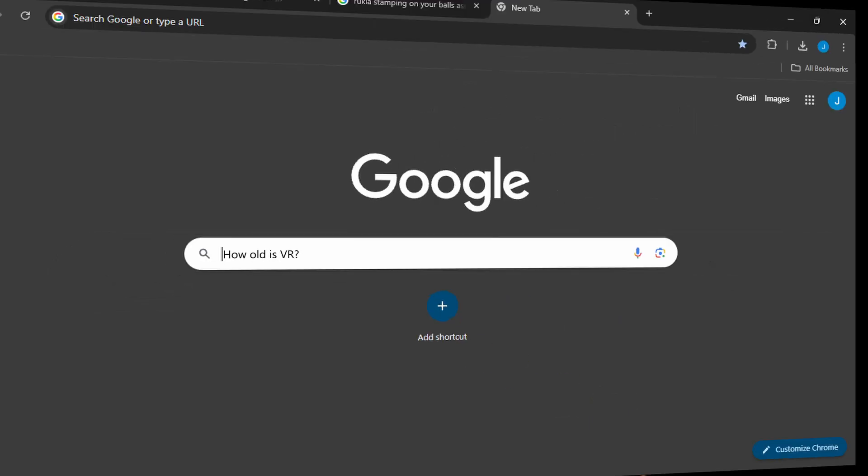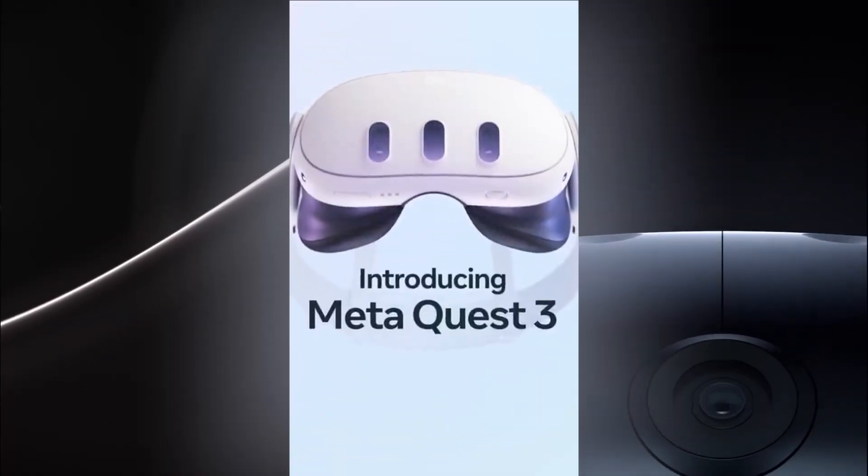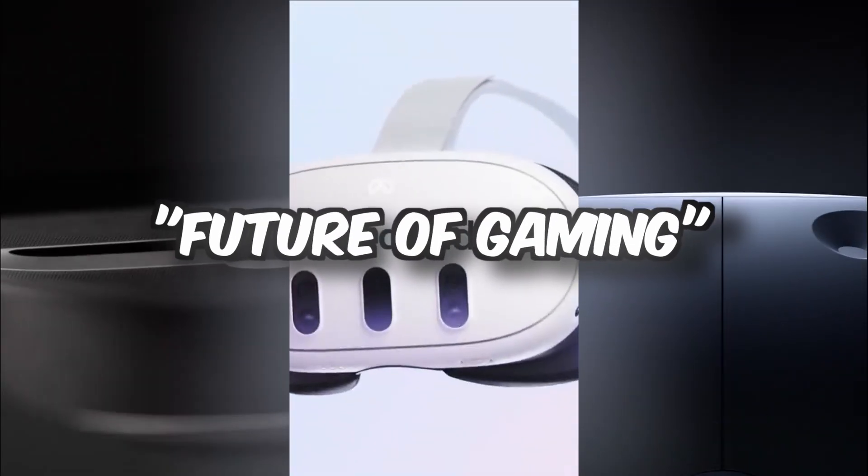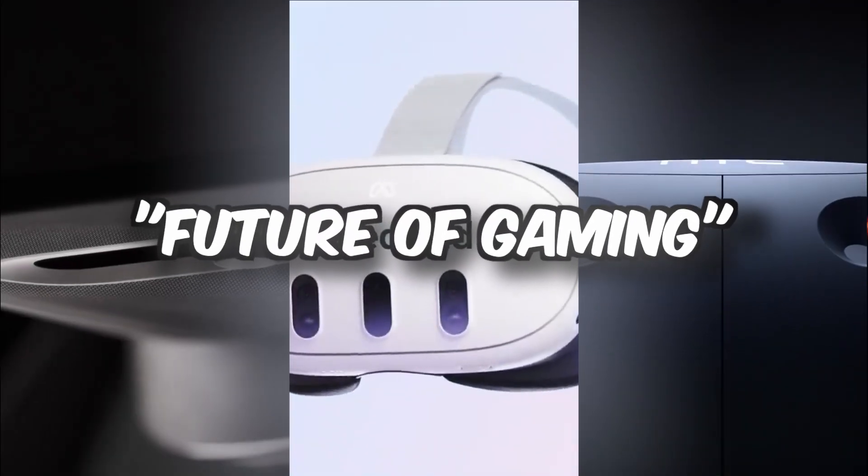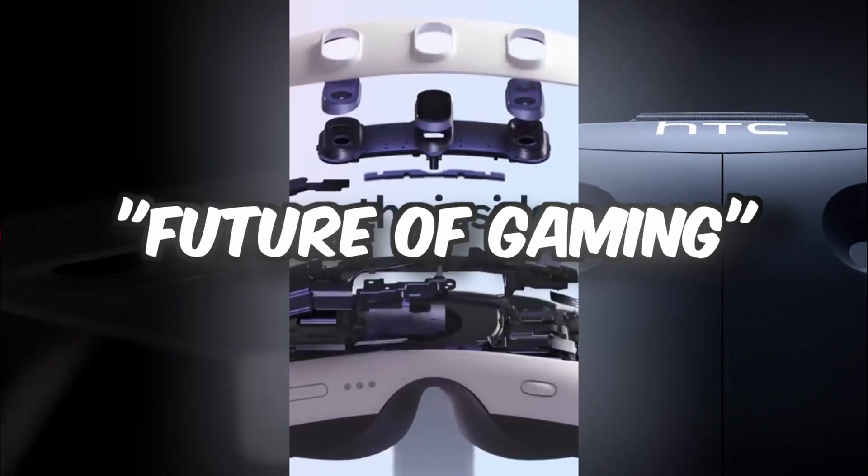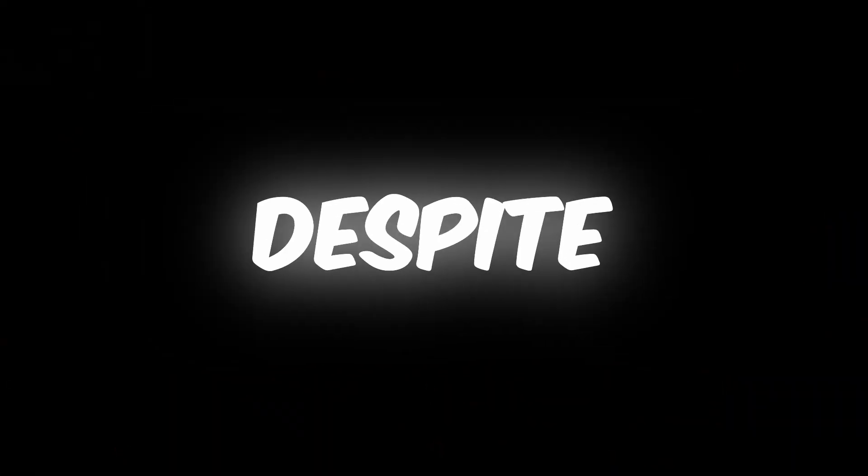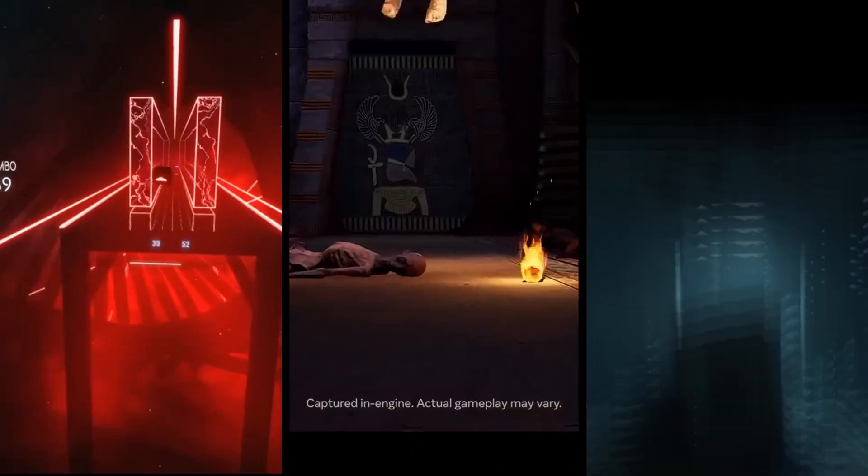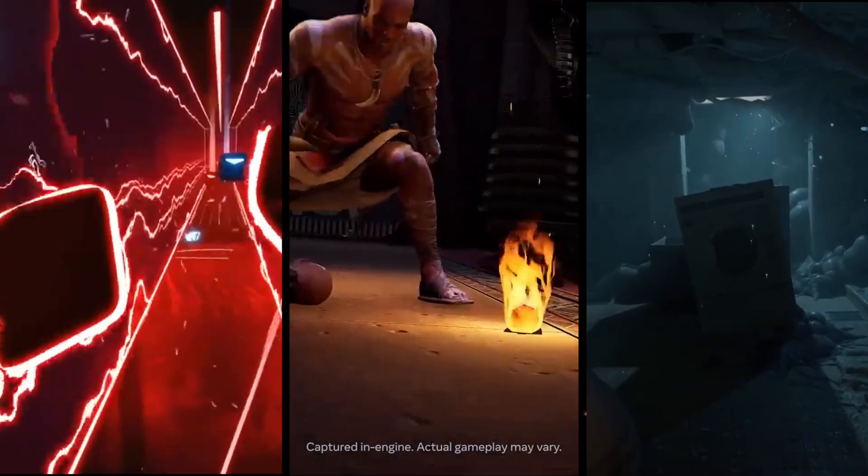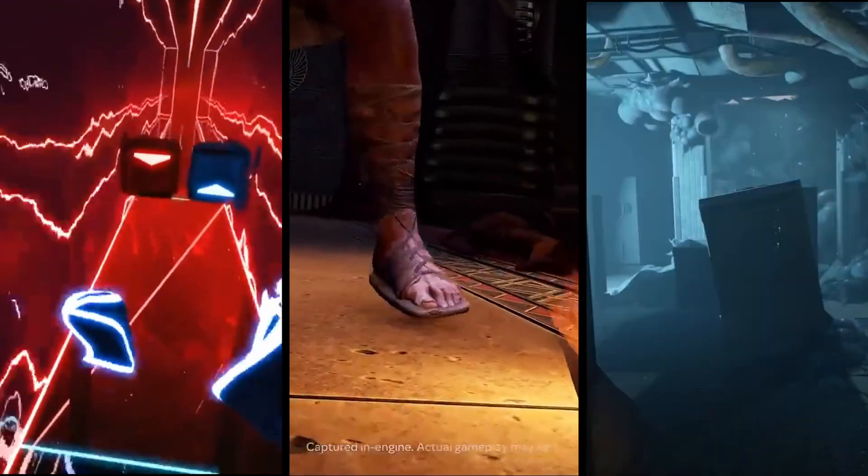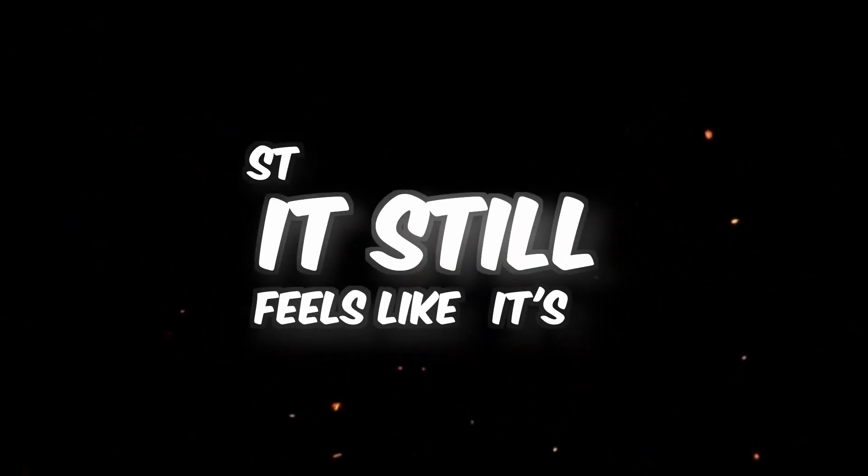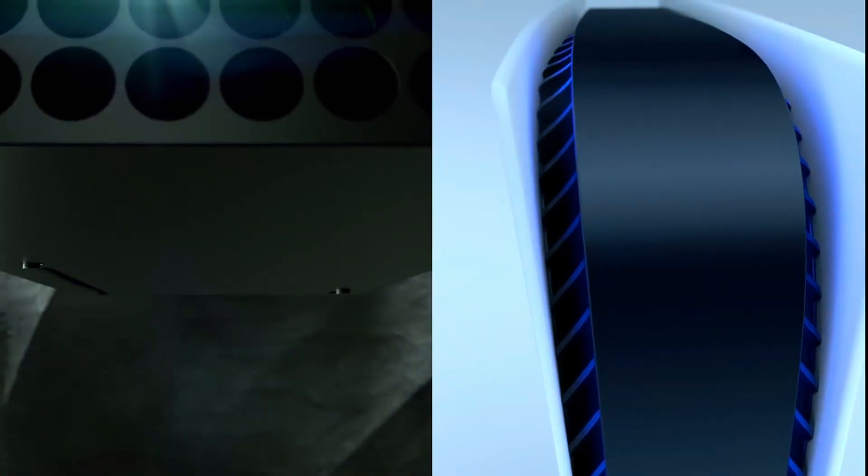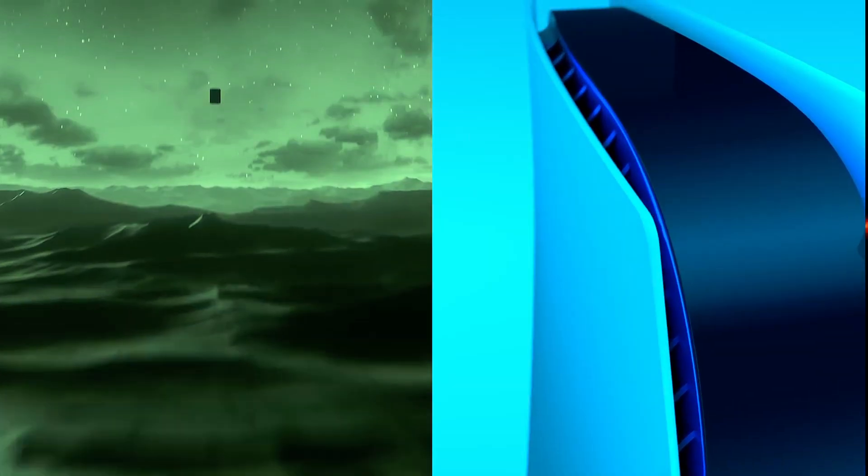VR has been around for a while now, and with new headsets constantly talking about being the future of gaming, most people don't even consider buying one. Despite billions of investments and massive games that even people who don't own VR talk about, it still feels like it's stuck in a niche. So, what is the biggest problem with VR?